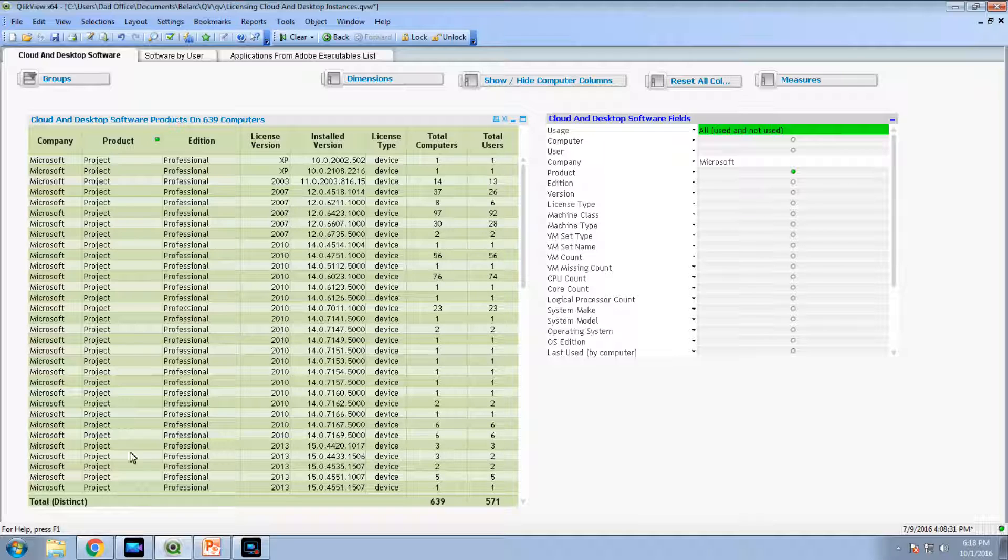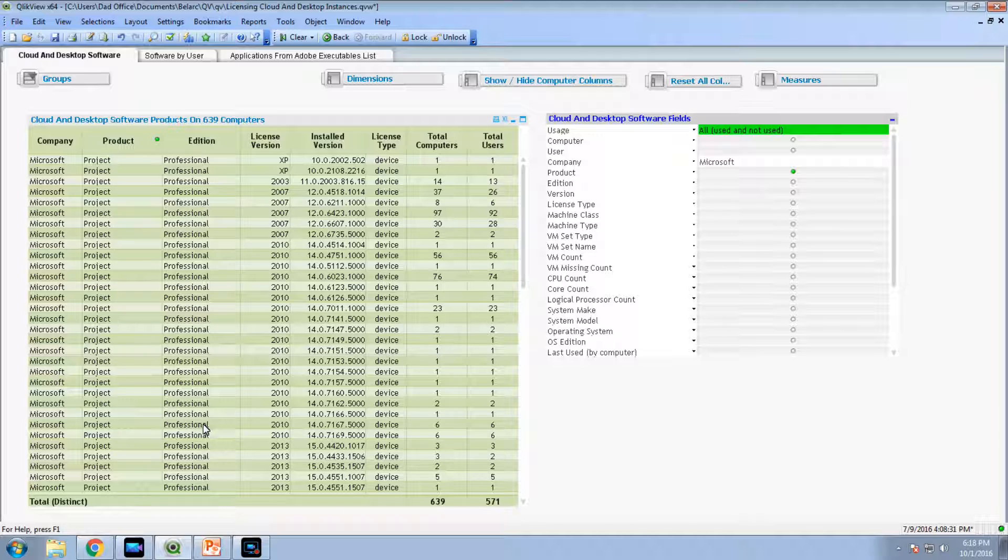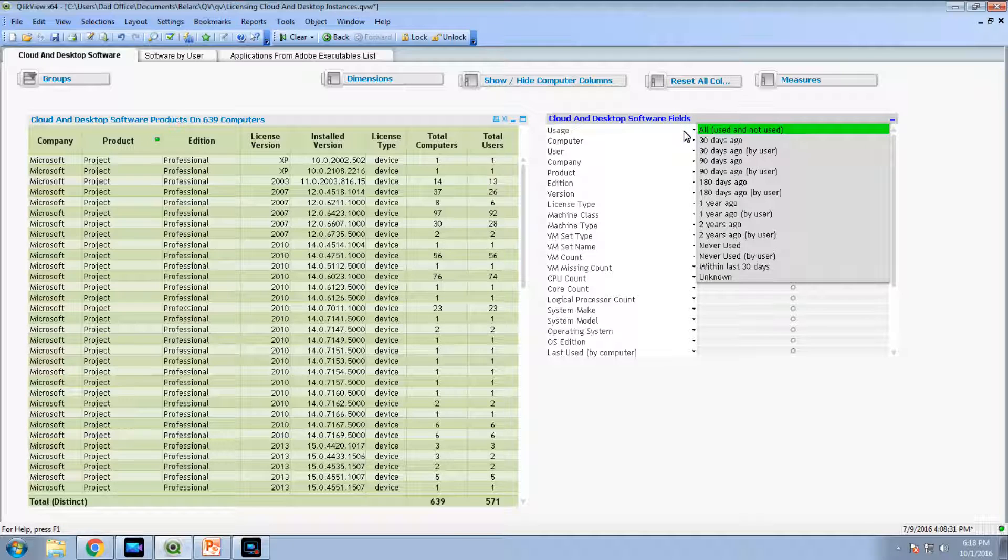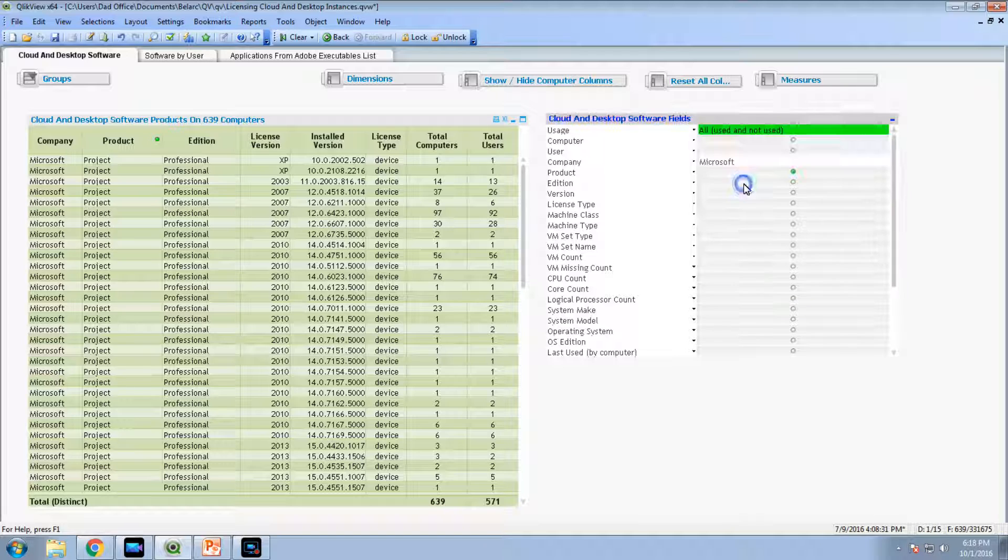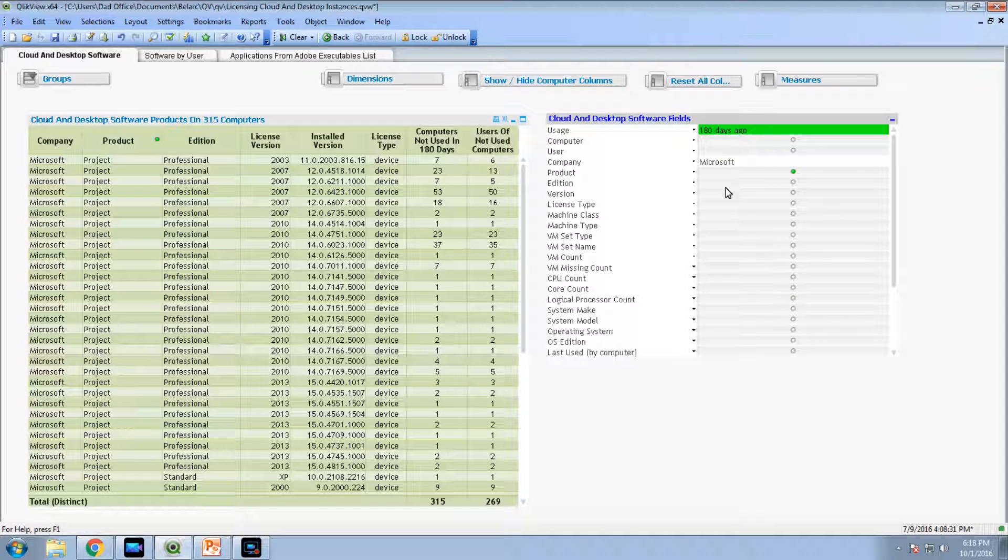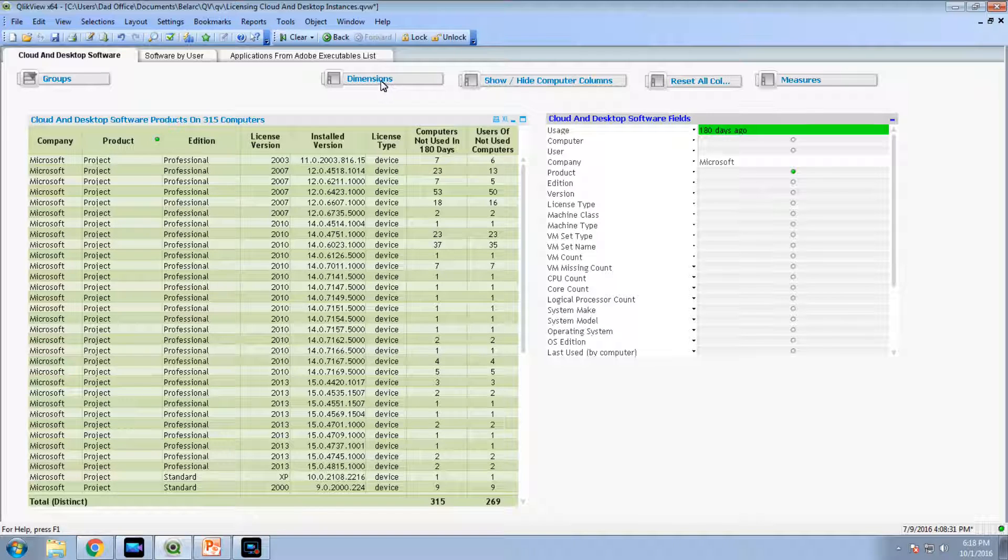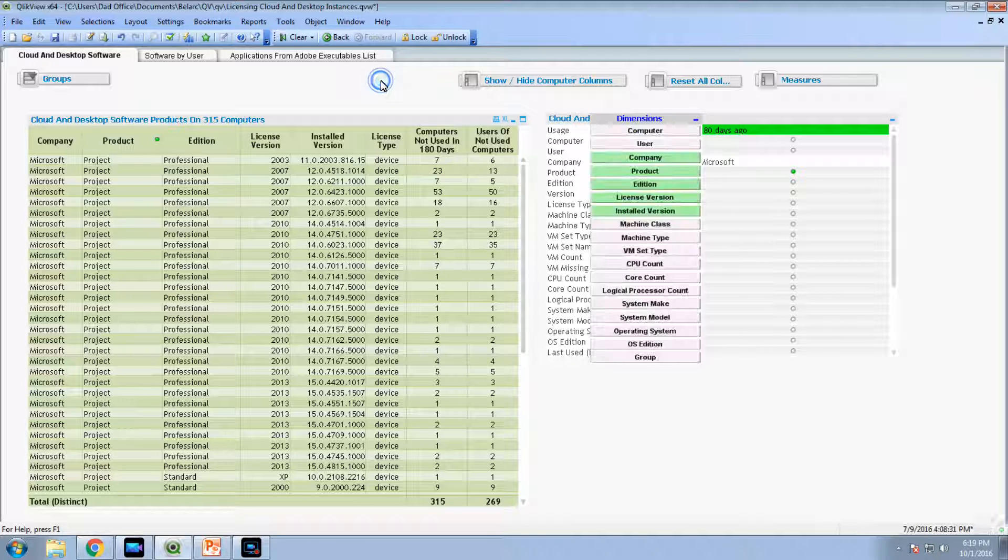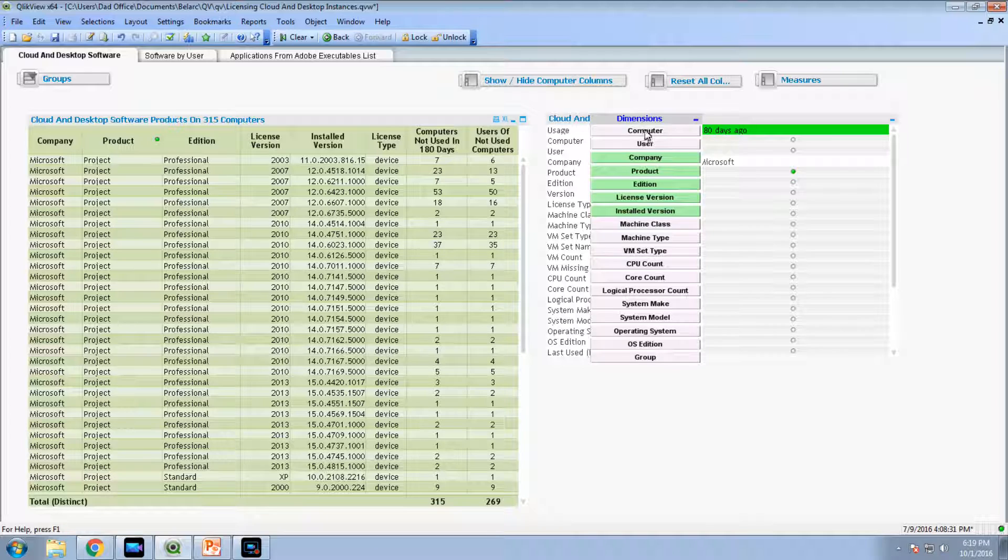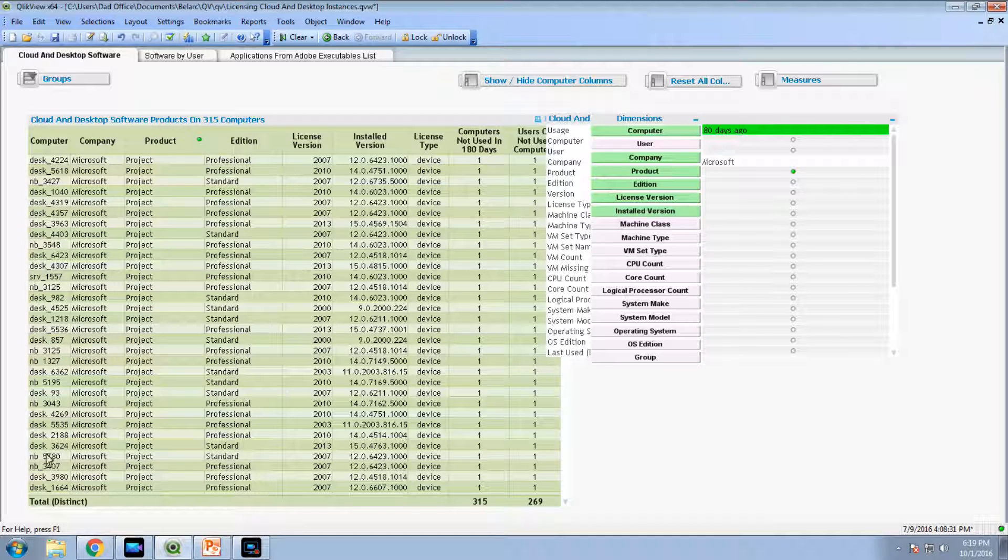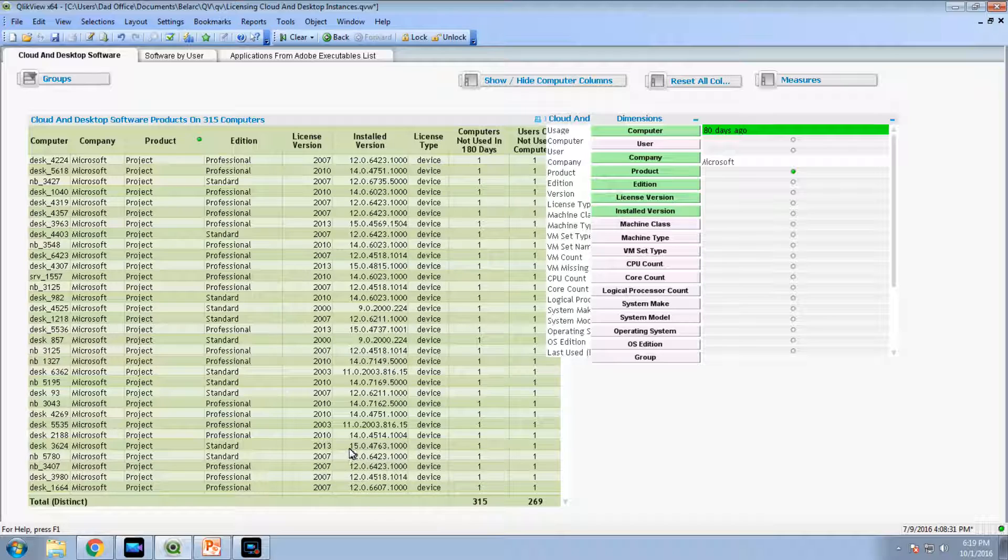We've got all the projects and various editions and versions. We want to see here who has actually not used it for 180 days, say six months. These are all the instances that have not used it. If we want to show which machines those are, we click here on the computer type. These are the machines that have not used Project in at least 180 days. It's literally that simple.